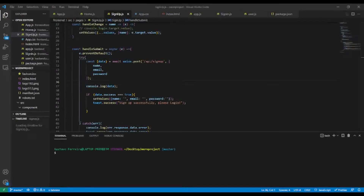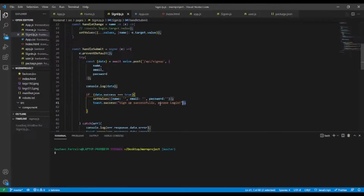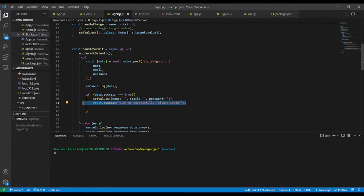In the last video lesson we added toast notifications on the top right corner for success and fail messages. In this video lesson we are going to add the header navigation and footer, and also create the sign in form.